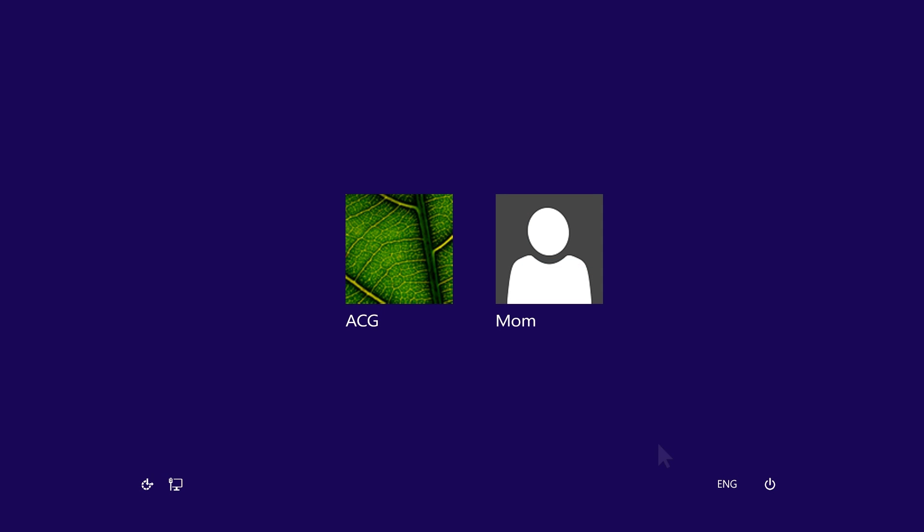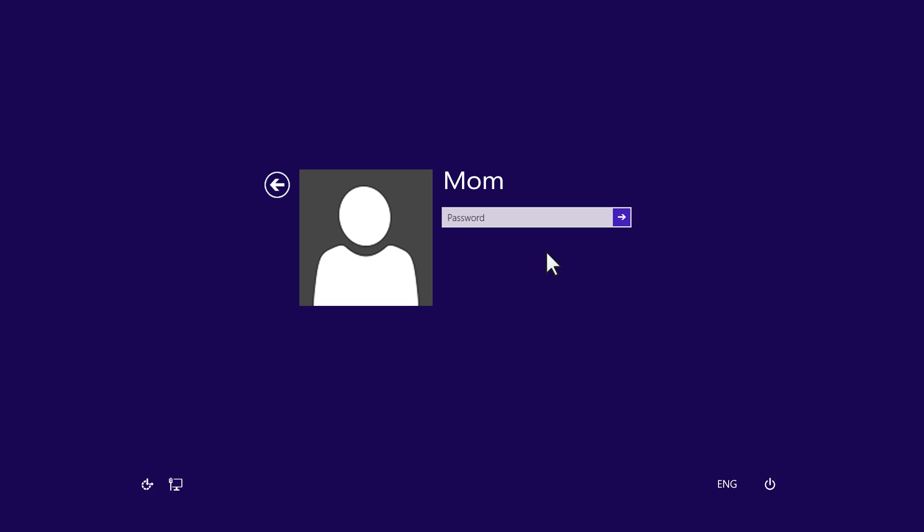When the password is reset, you will be able to sign in to your local user account.